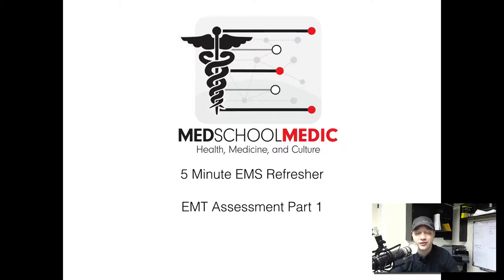Hey everybody, Ed Bowder from the MedSchoolMedic Podcast, MedSchoolMedic.com, here with the first part of a four-part series on your EMT assessment.